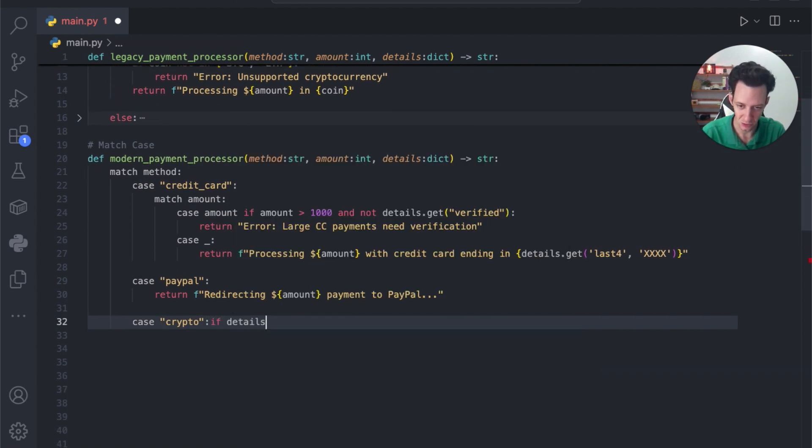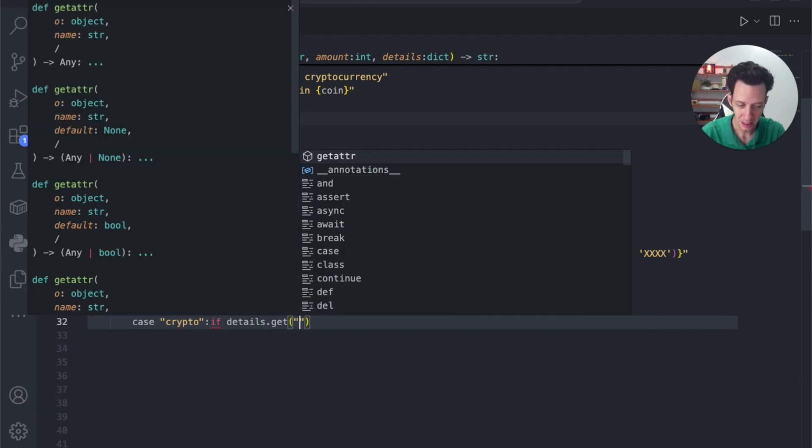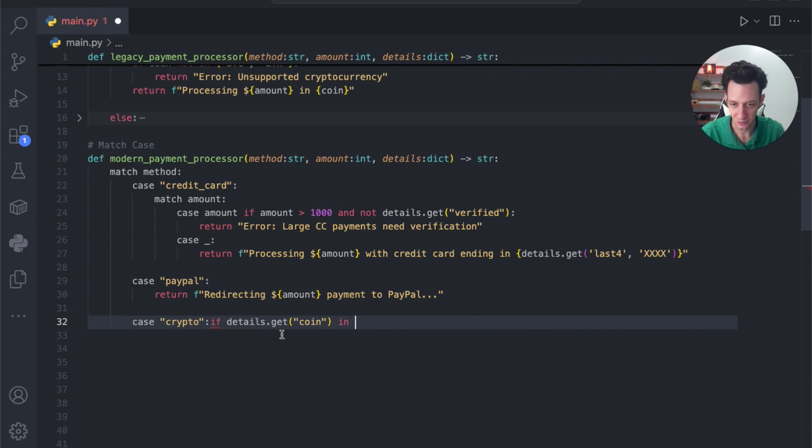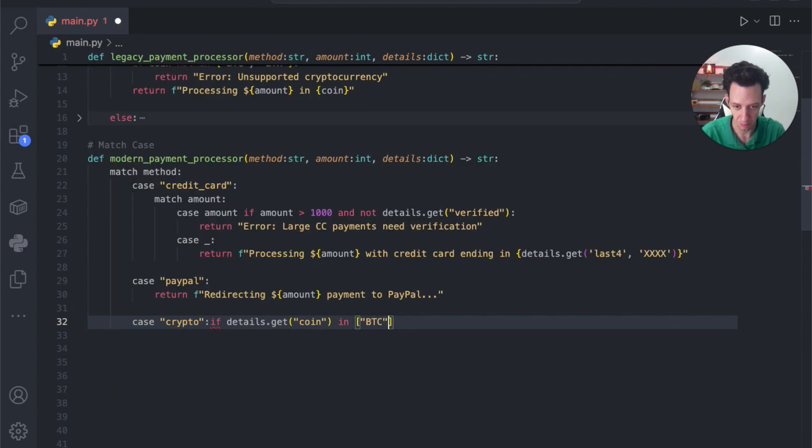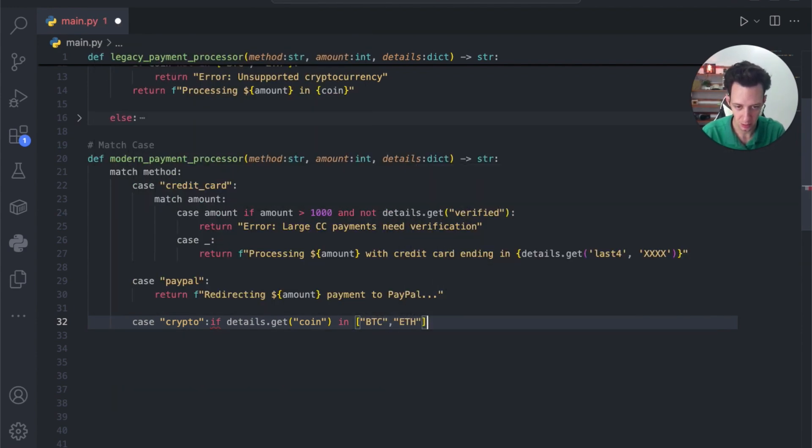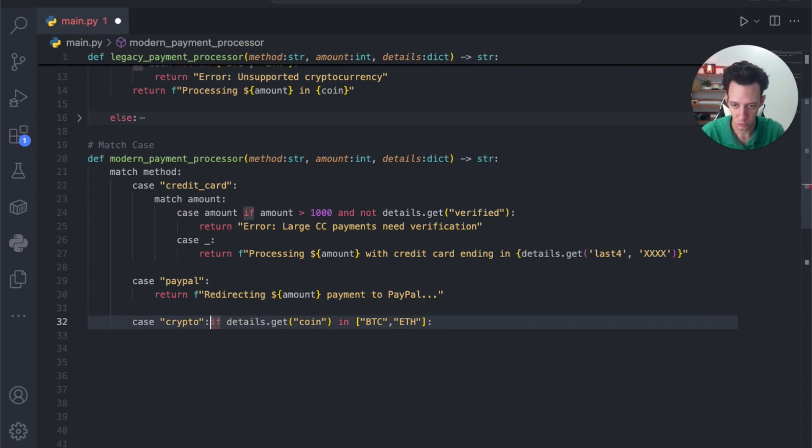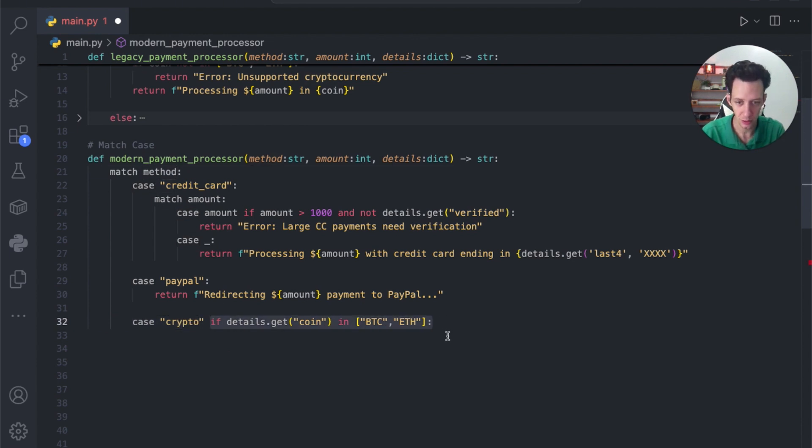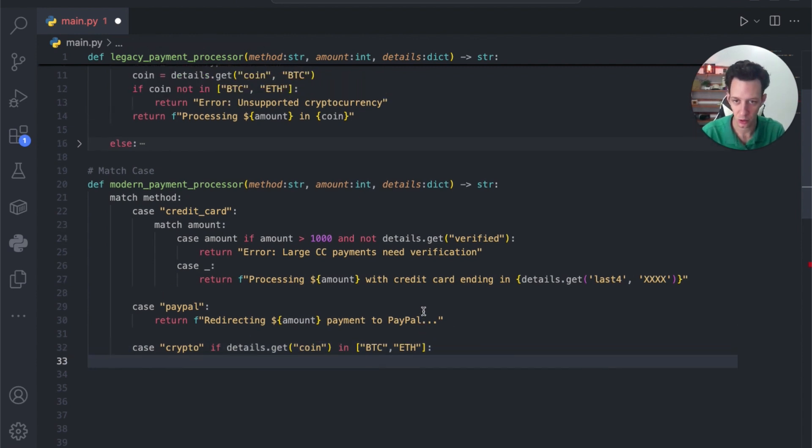If the details dot get, and inside get, we're just going to say coin is not in. If details with our method, I can put a guard in here again. This is just like our condition. And then inside here, whatever you want to return. So, in this case, I'm just going to return, let's say, processing payment amount.